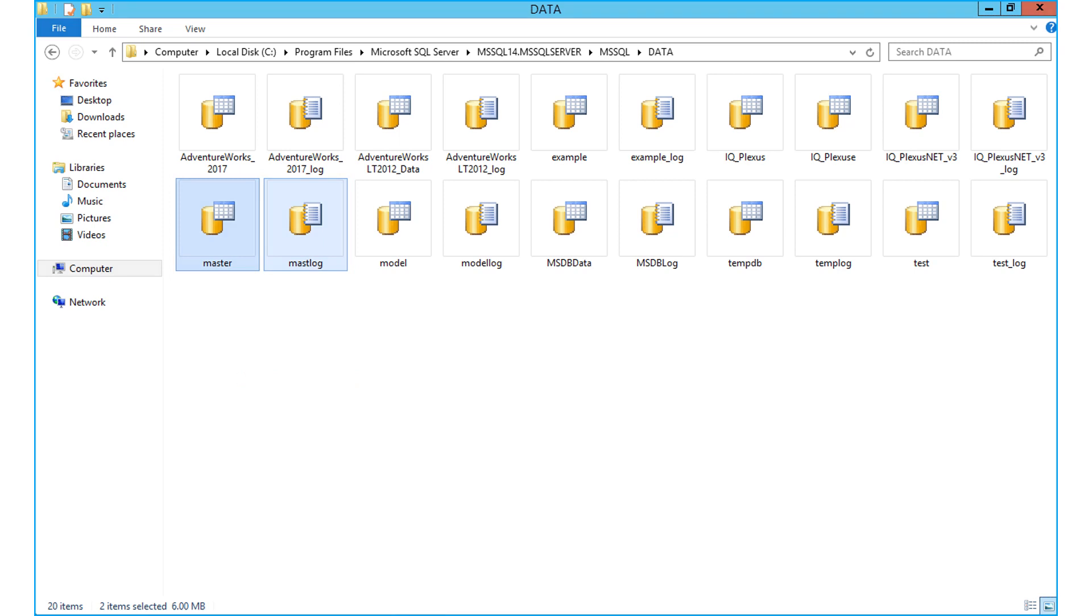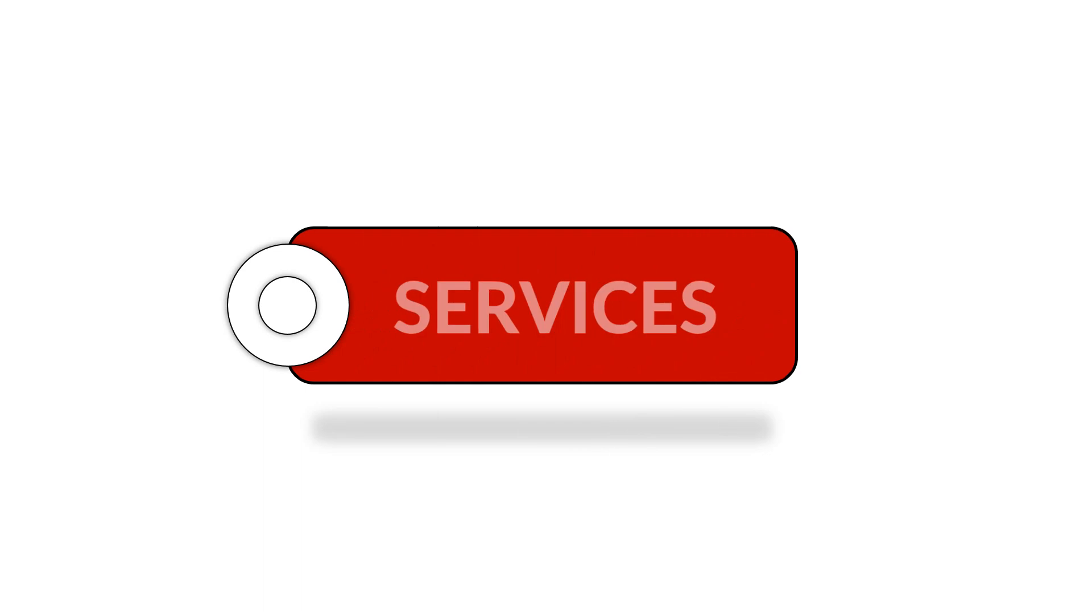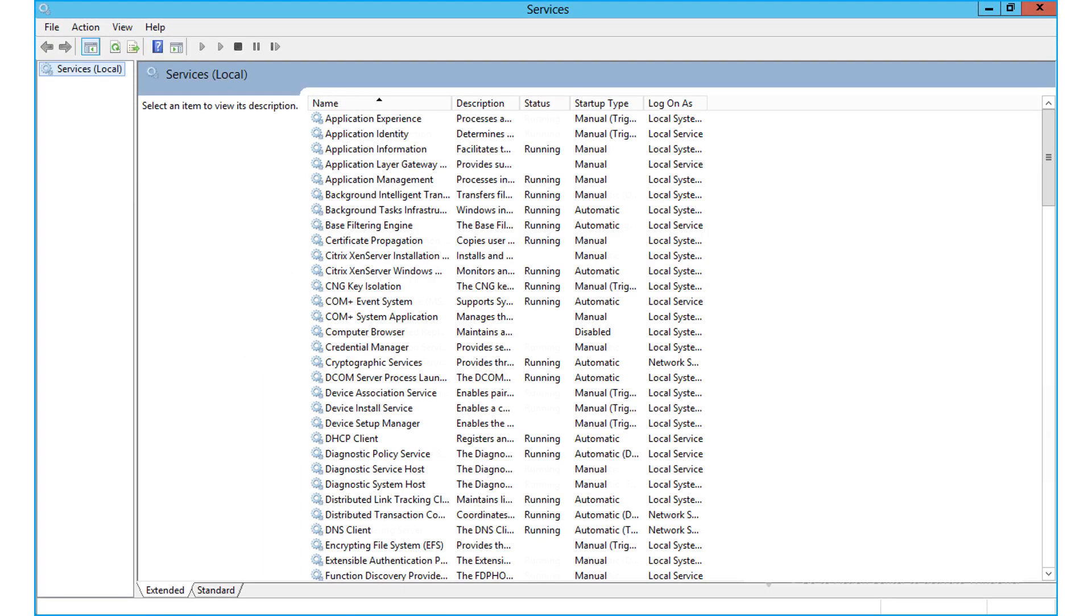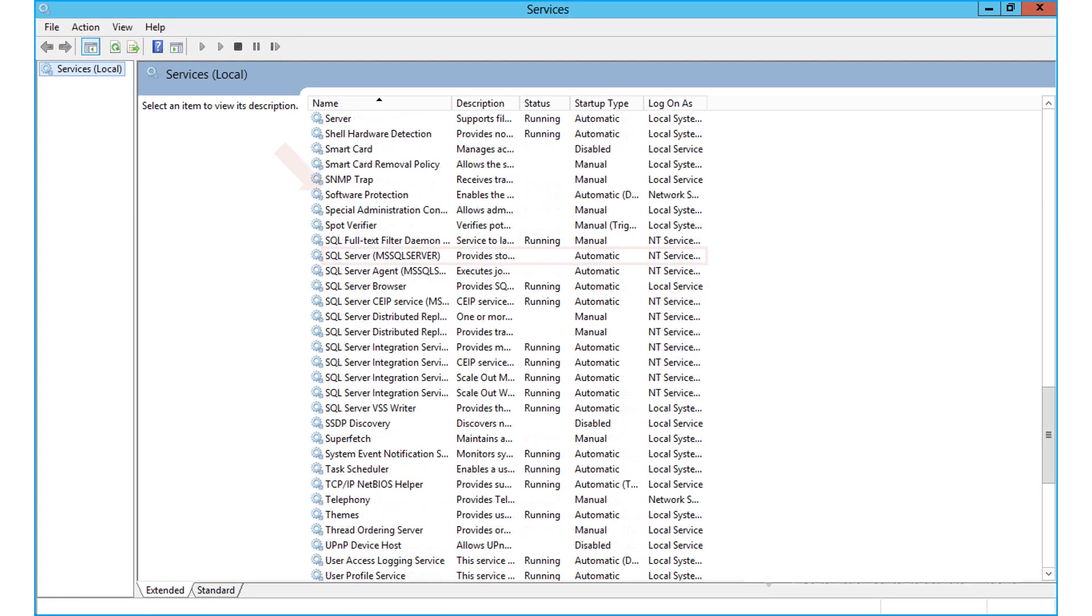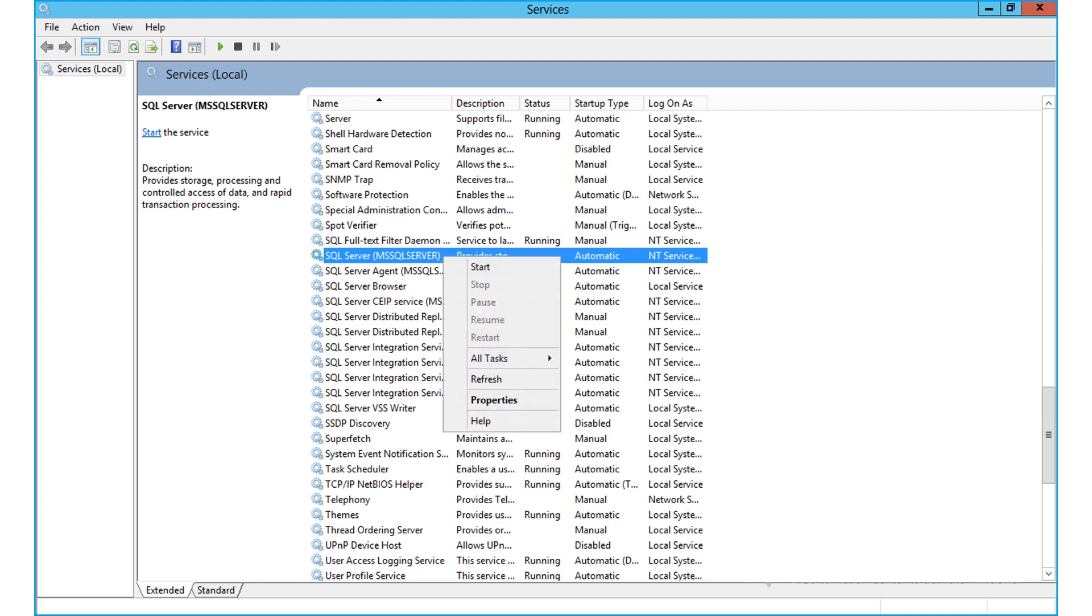Now let's check out step number five. Select services again, and choose SQL server option, and then right-click to choose start option, and initiate SQL services.